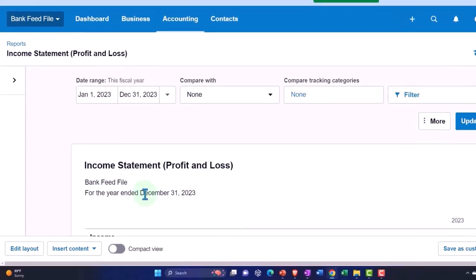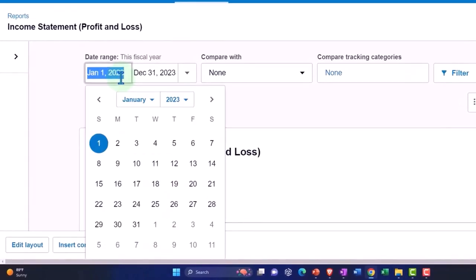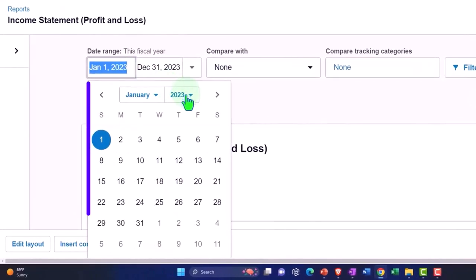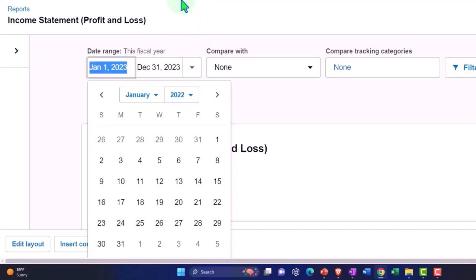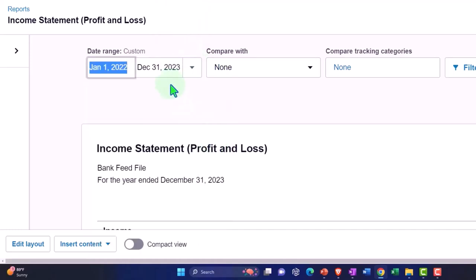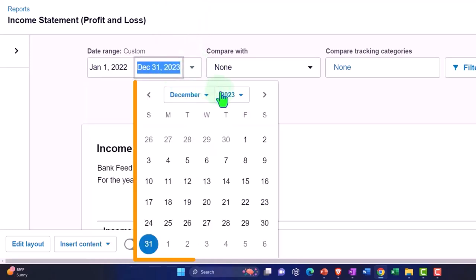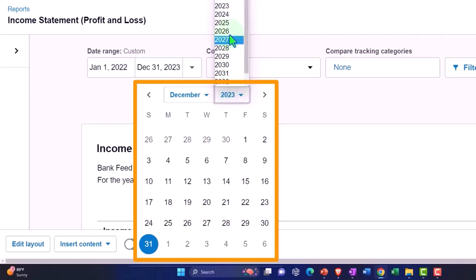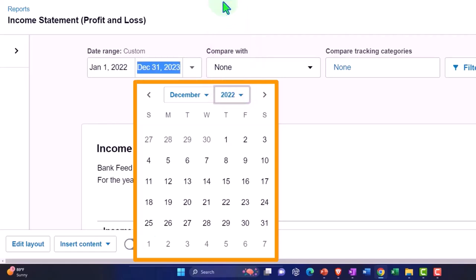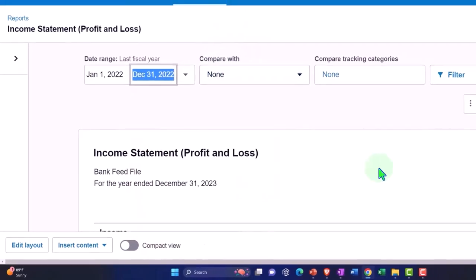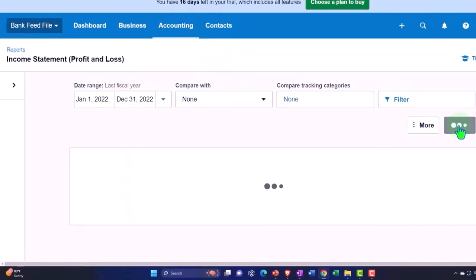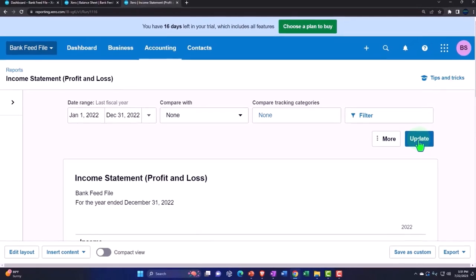Changing the date range on the P&L. I'm going to bring it back to 2022 because that's the time frame that our data input has been input in. Going to the end of December 2022. Let's update there.